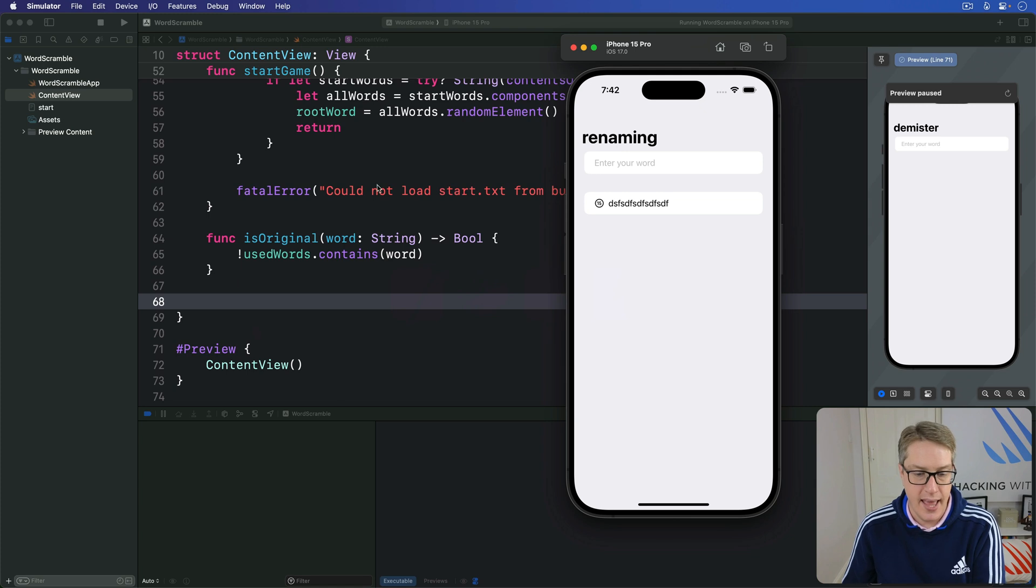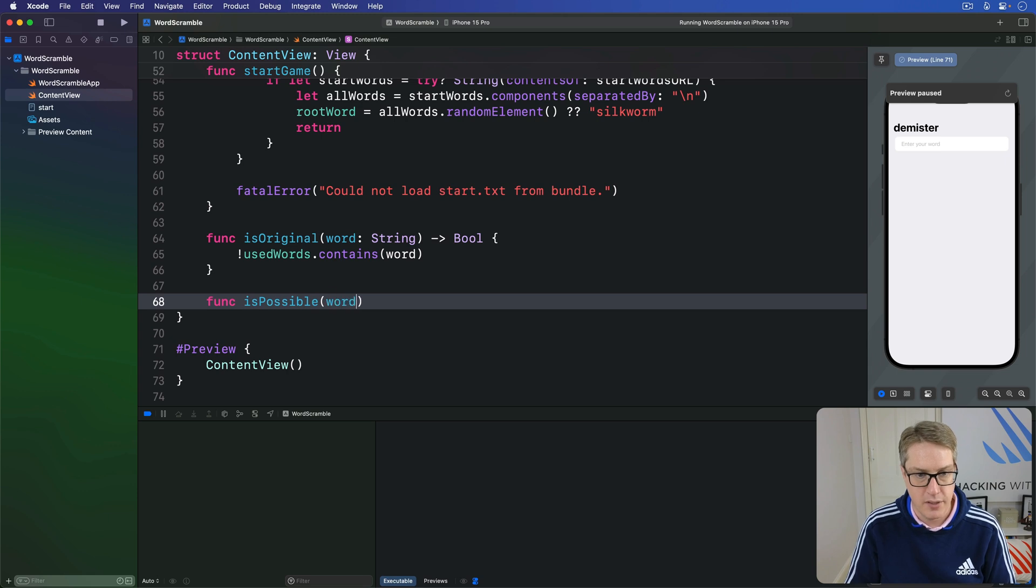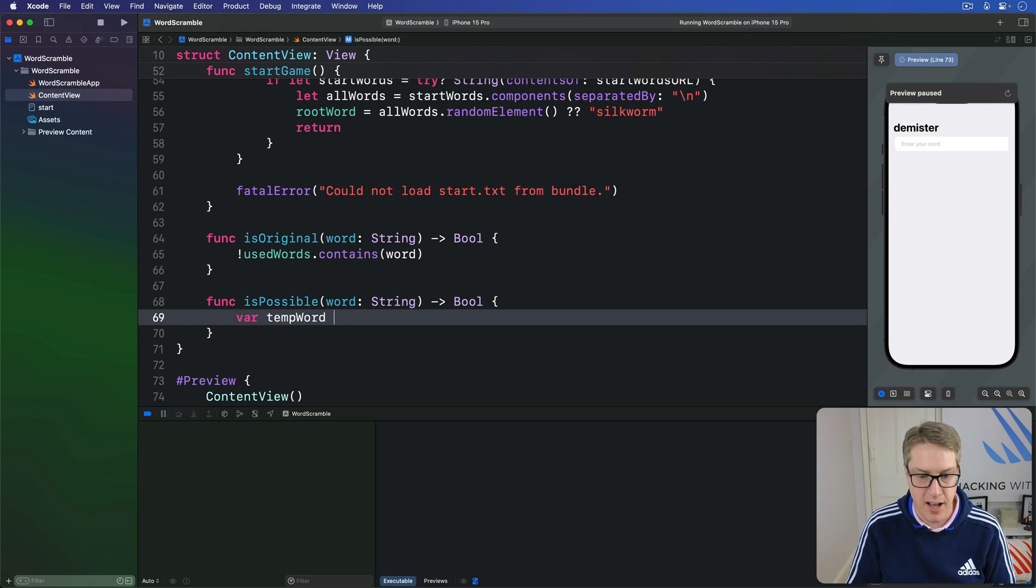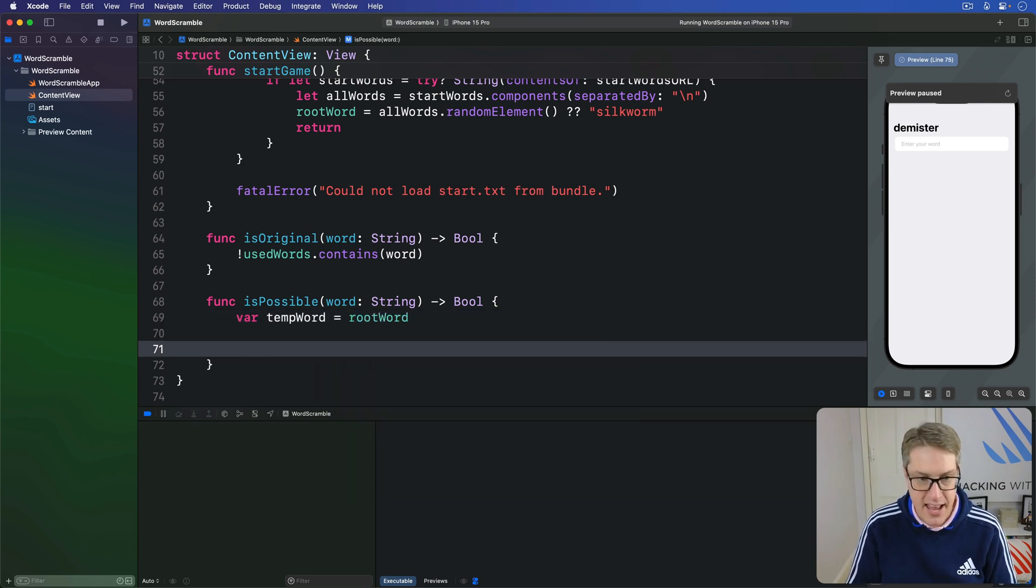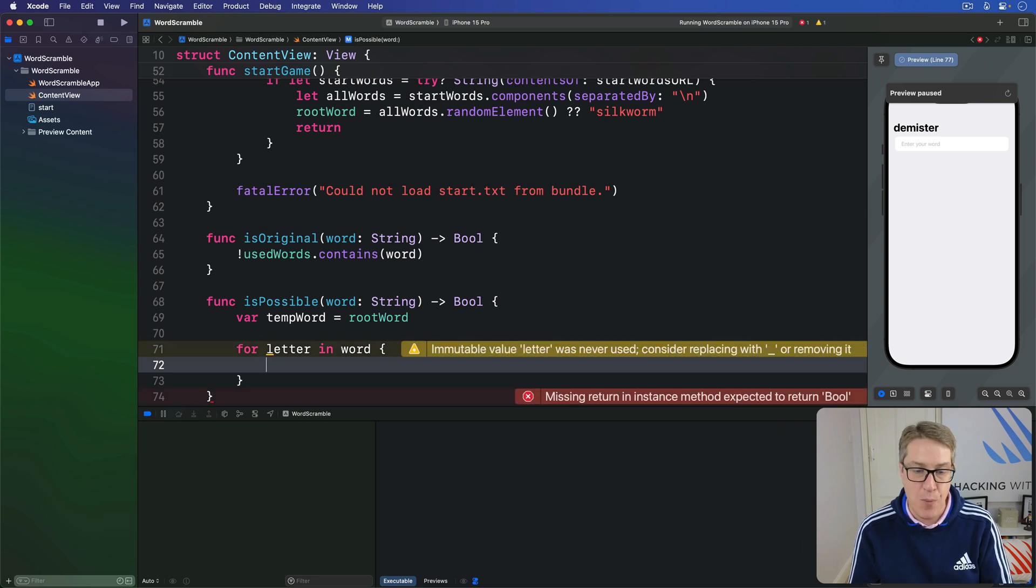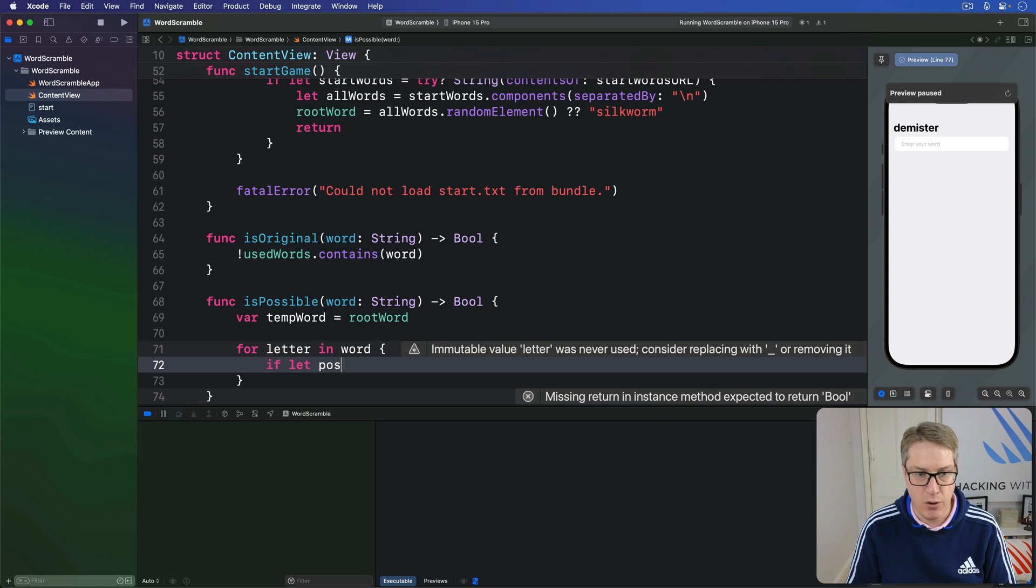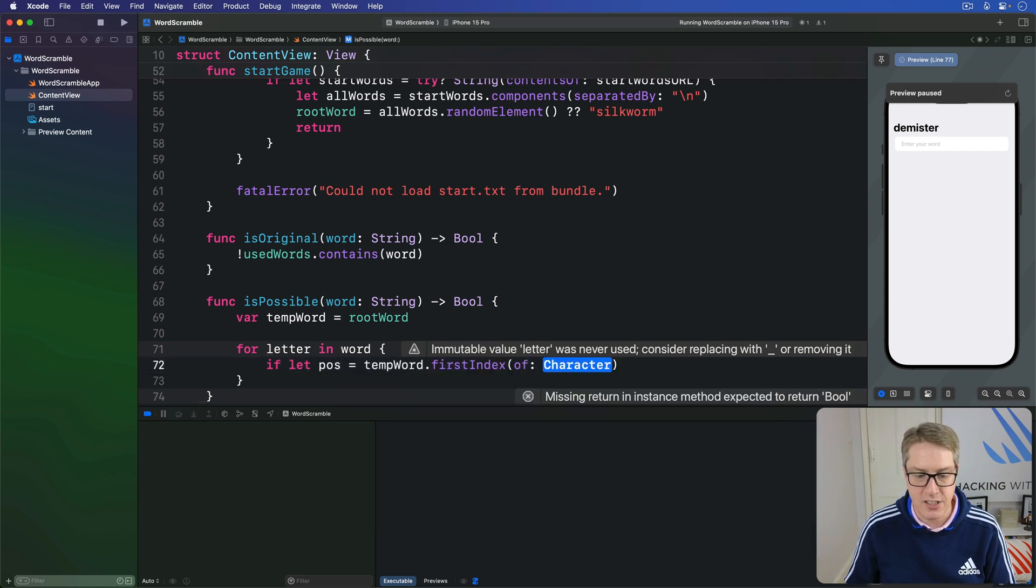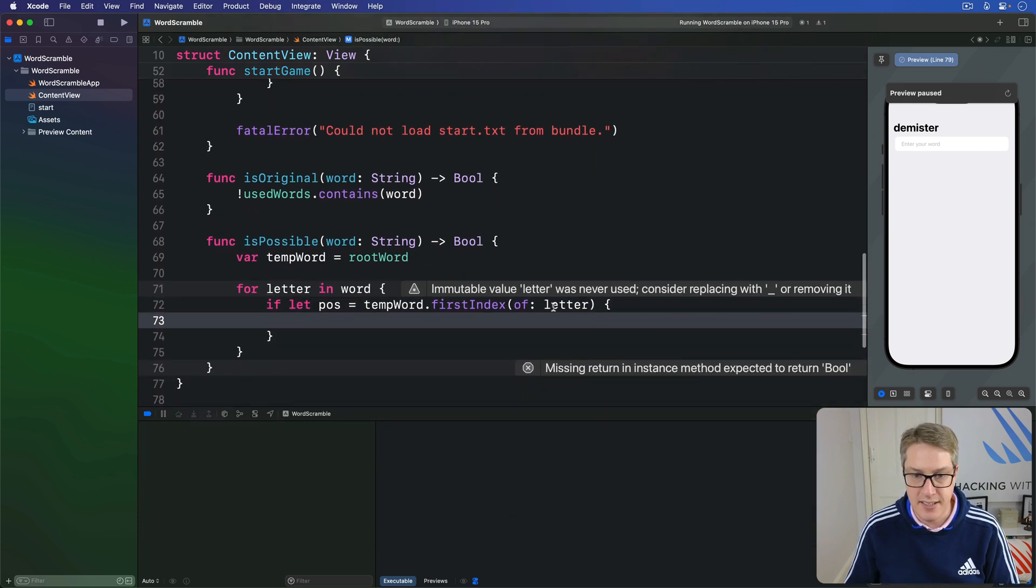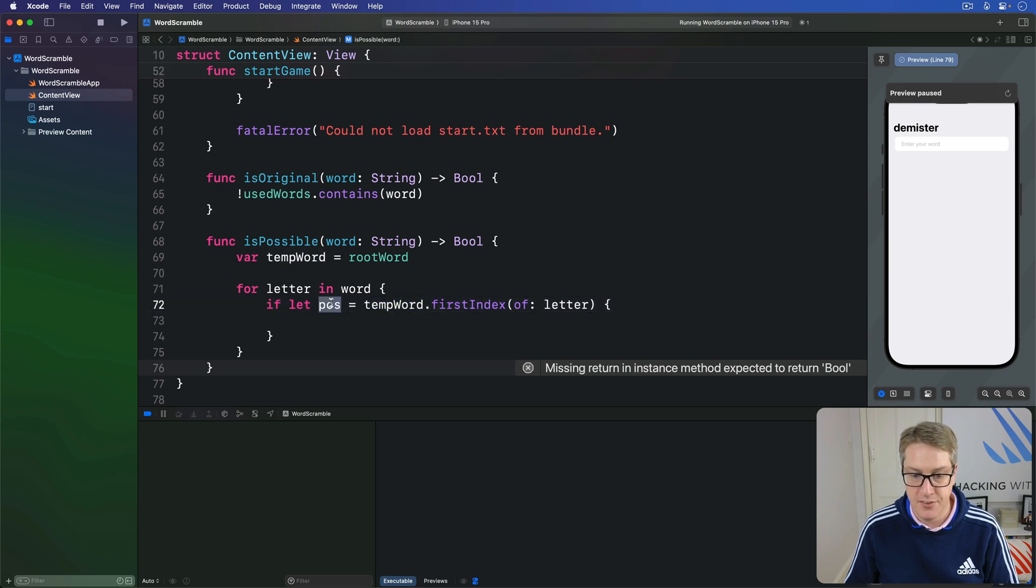So here's our second method. Func isPossible word string returns a bool. So again, we get a copy of our root word so we can modify it freely and then loop over every letter in the word we're spelling. We'll now say can we find that in our temp word or not. So if let pos, the position, is tempWord.firstIndex of a letter.